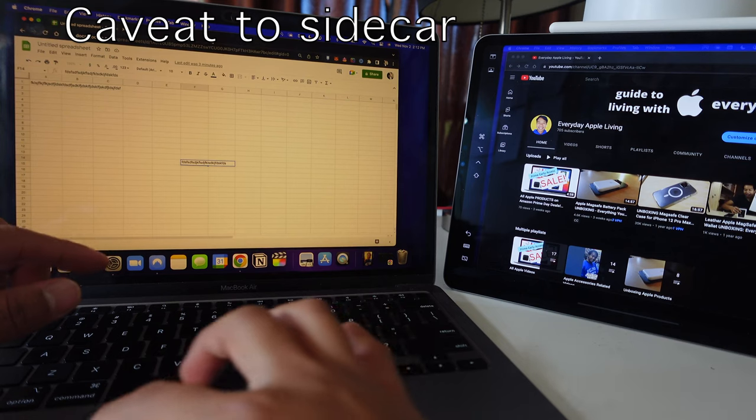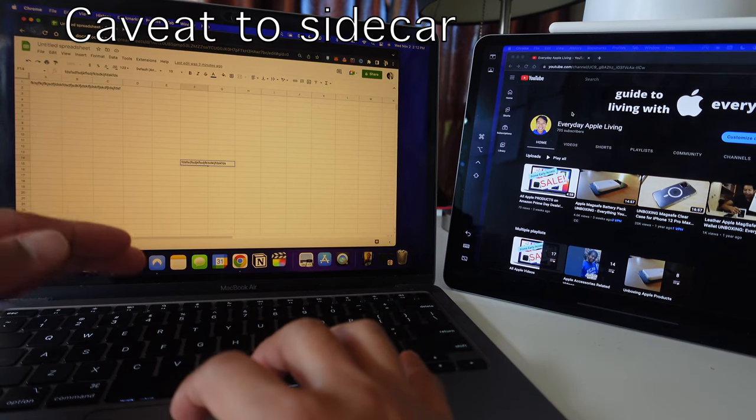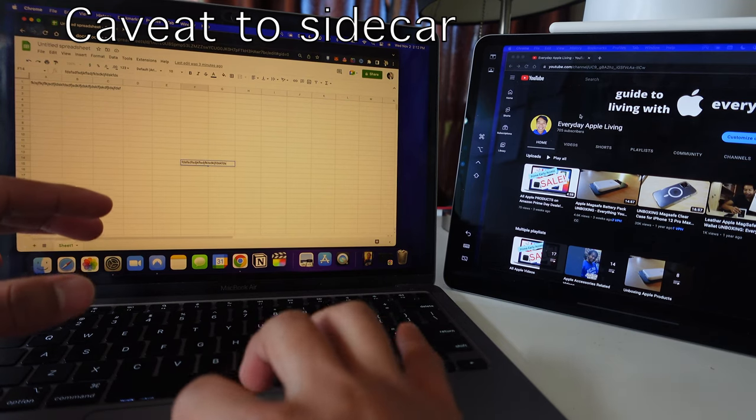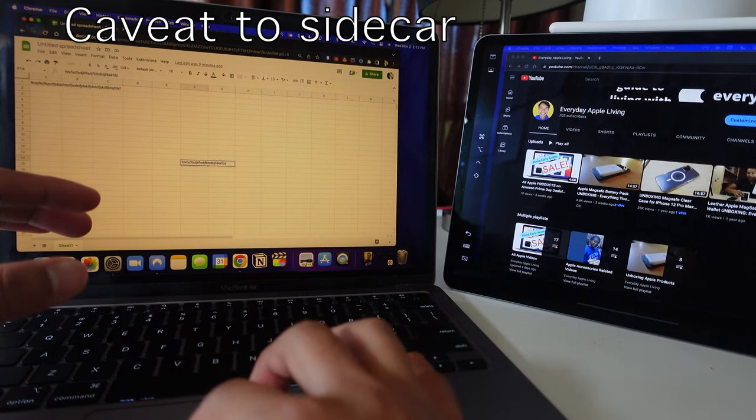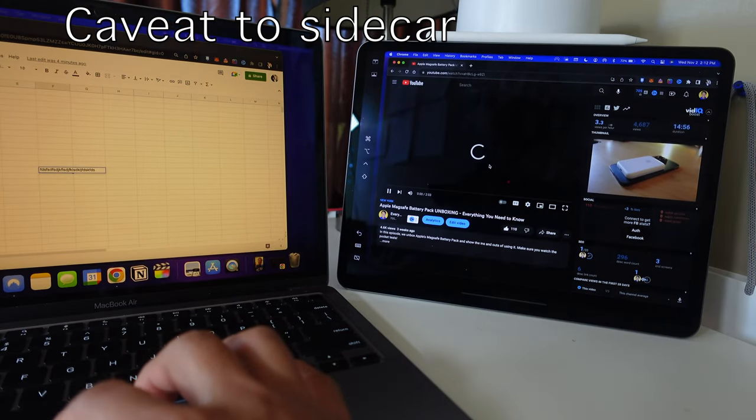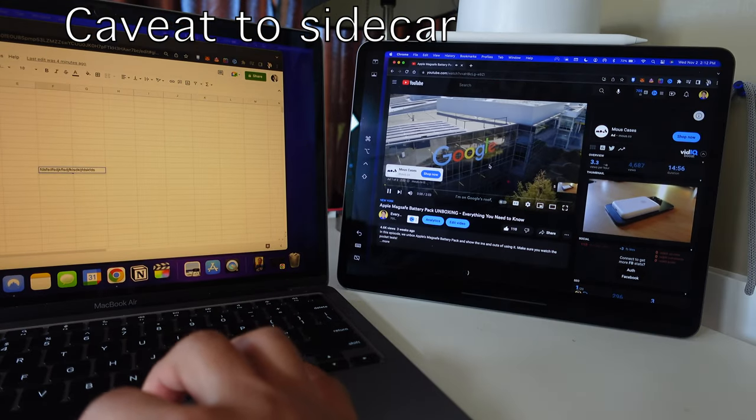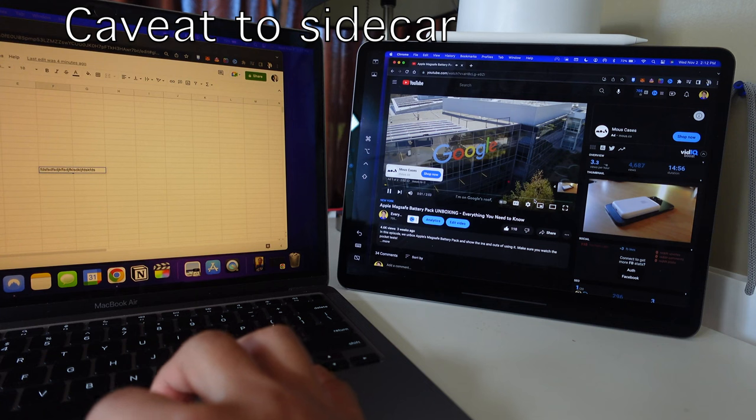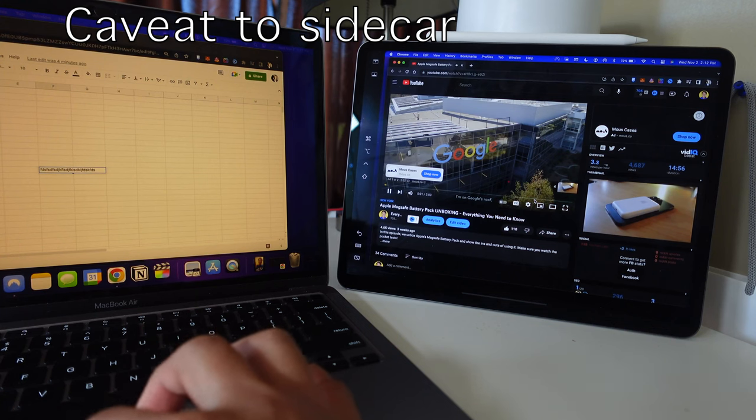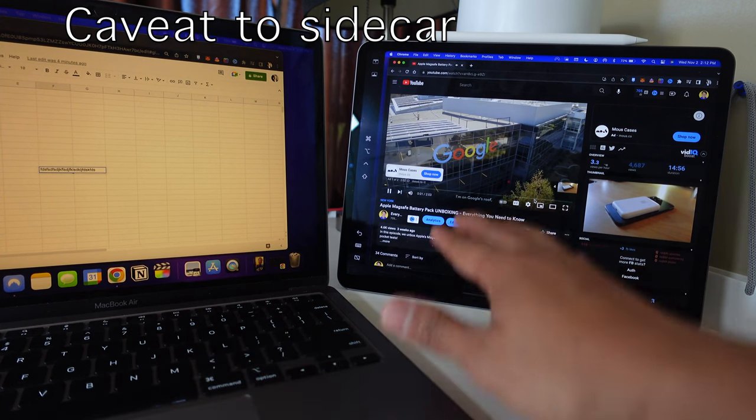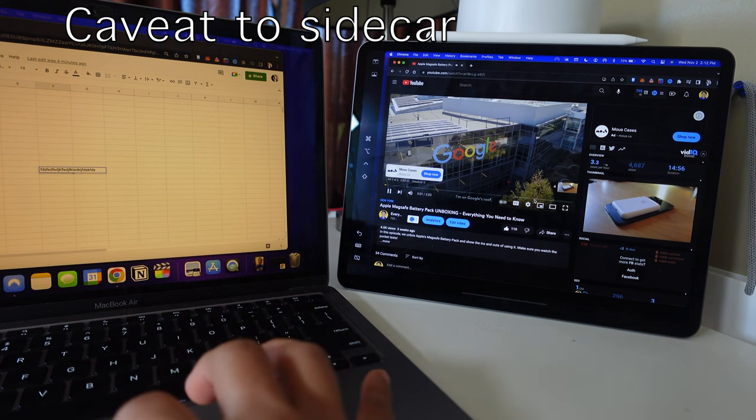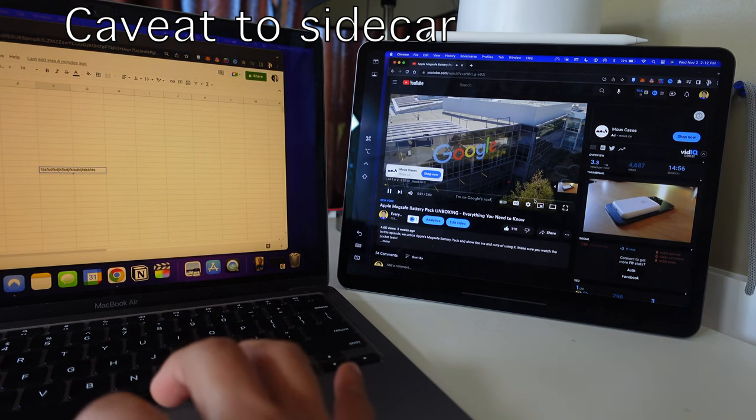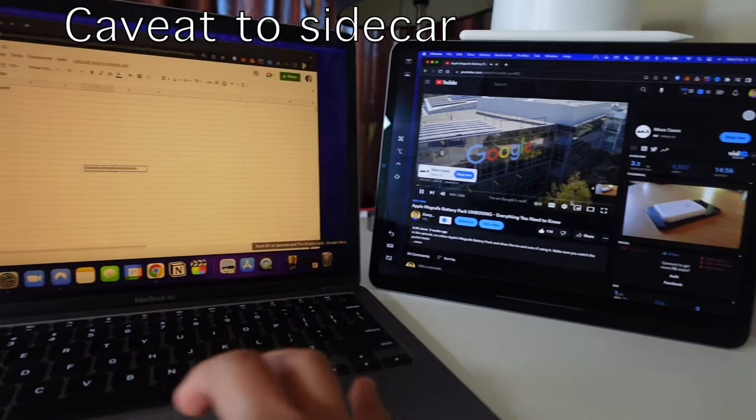Now, I don't recommend this if you're the type of person who needs to do video intensive projects. For example, we're just going to play one of my YouTube videos where I unbox. Watch this. It's already starting to lag. See, the video isn't playing.